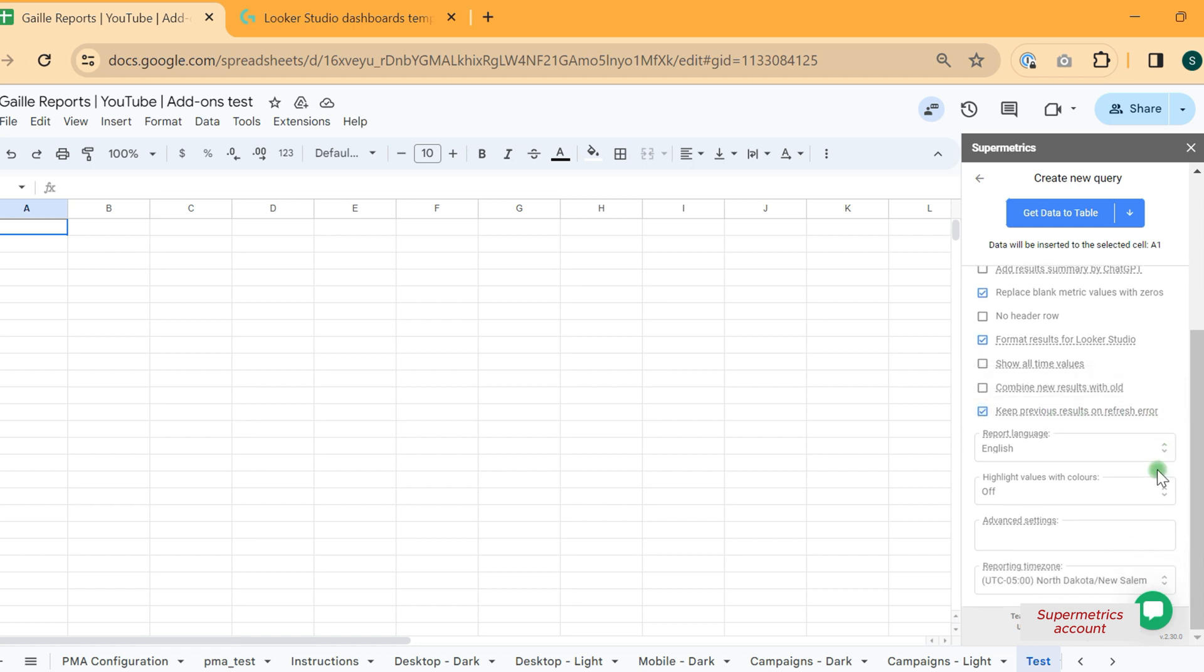And what is really important for Supermetrics. It is reporting time zone. It should be the same as your online store.